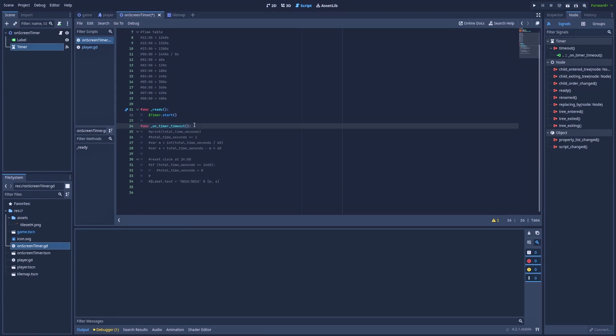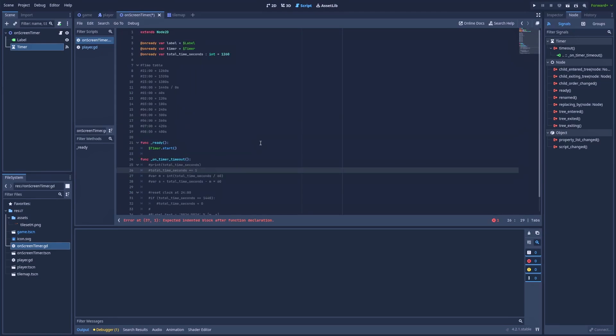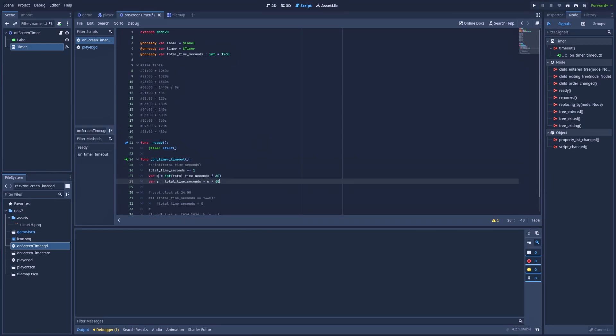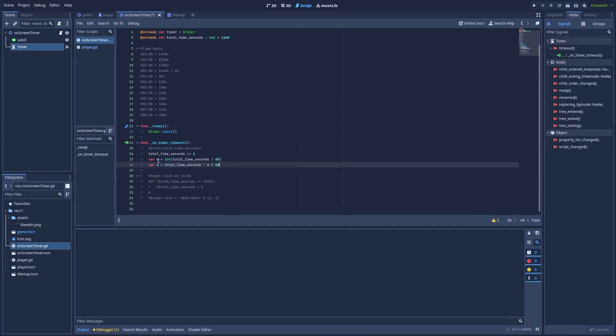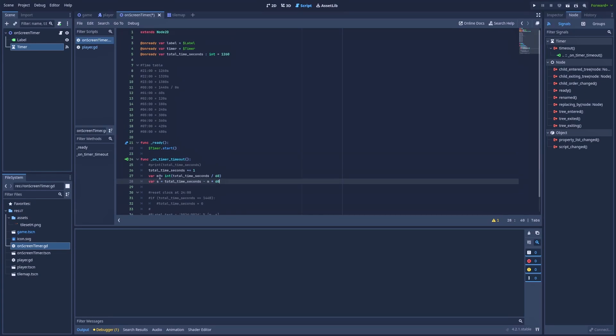Let's uncomment. So when this func fires at every second, we would like to add to our total time one second. Later, we've got var m that stands for minutes and var s that stands for seconds. And we would like them both to be displayed on the screen in the label node. So to get the minutes, we simply divide our total time seconds by 60 and that will return the minutes. The seconds part is a bit more complicated because it will need to be limited up to 60.